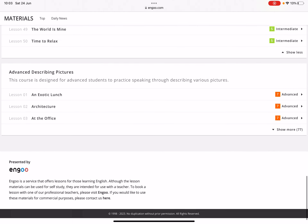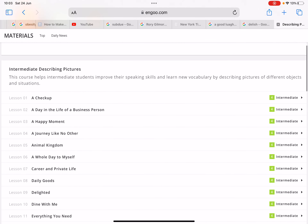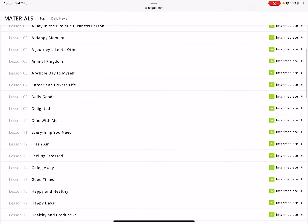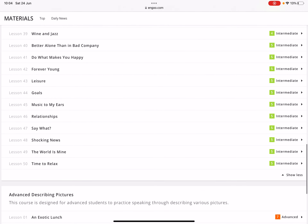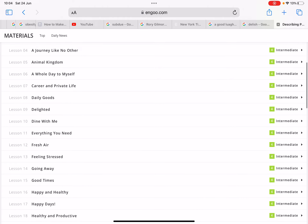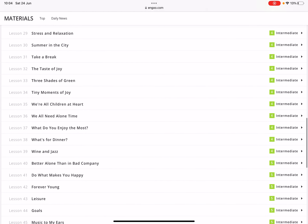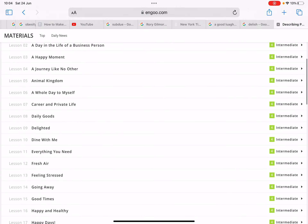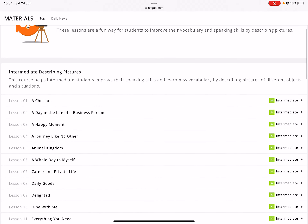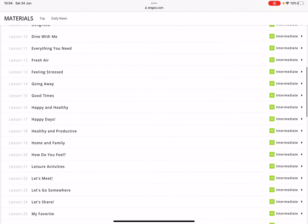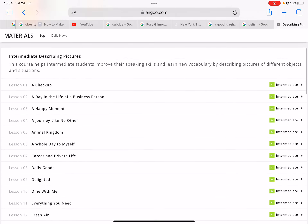This website is superb. For example, if you're at the intermediate level, you have a lot of lessons in different topics to choose from — ranging from check-ups to leisure activities to music and so much more. You have to describe the pictures using the suggested vocabulary, which I think would not only improve your speaking skill but also expand your vocabulary.